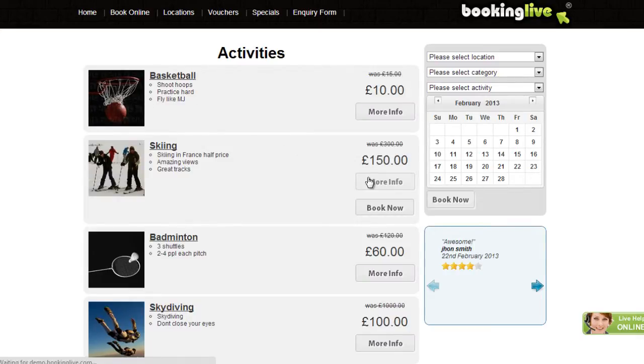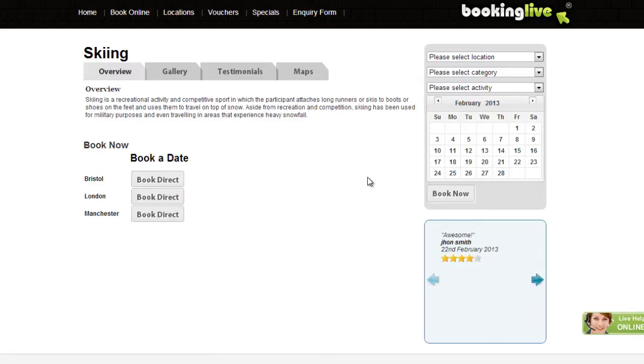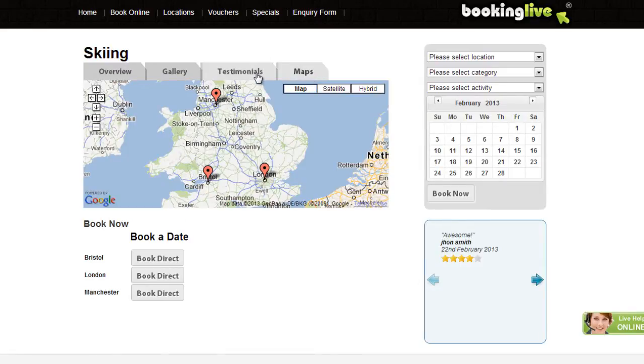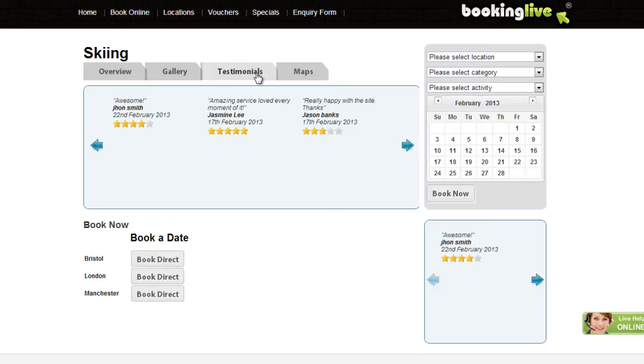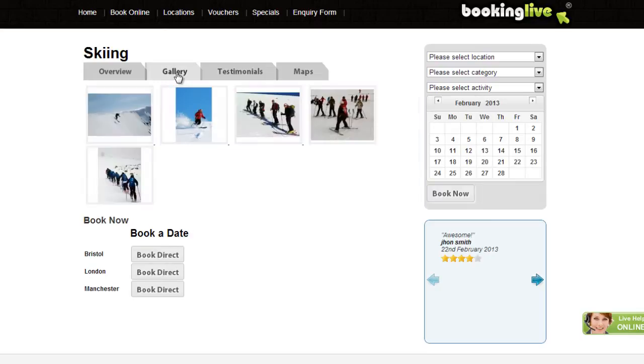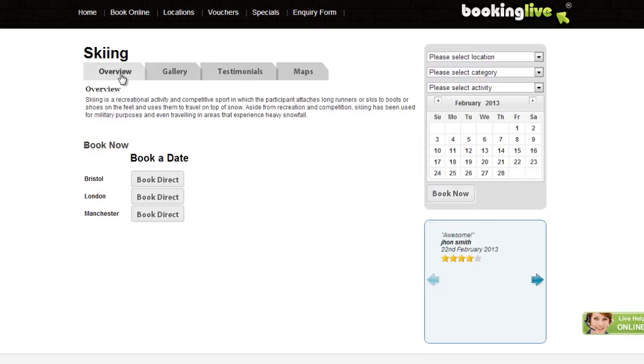More Info buttons can be used to show more information including Google Maps, upcoming availability, testimonials, photos and more.